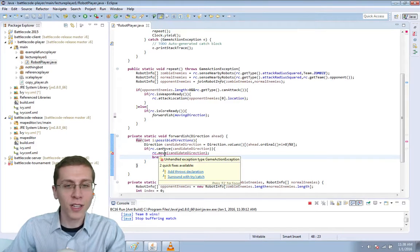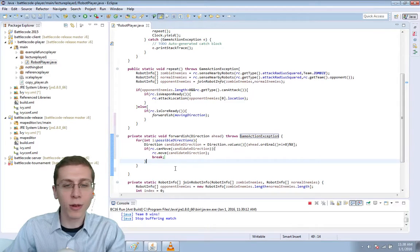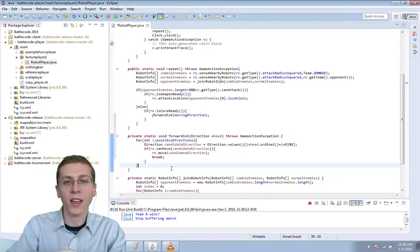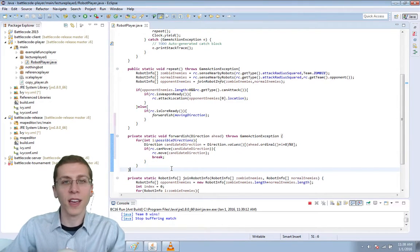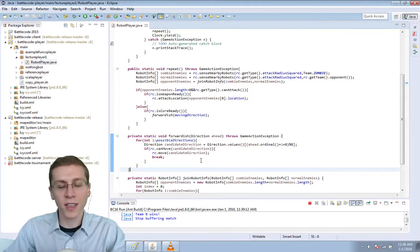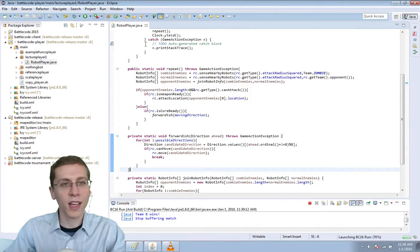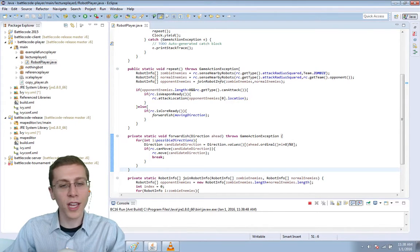Over here it says there's an unhandled exception, so we'll just add a throws declaration. I'm going to save this and push run, and then we're going to look at an image explaining what's going on.